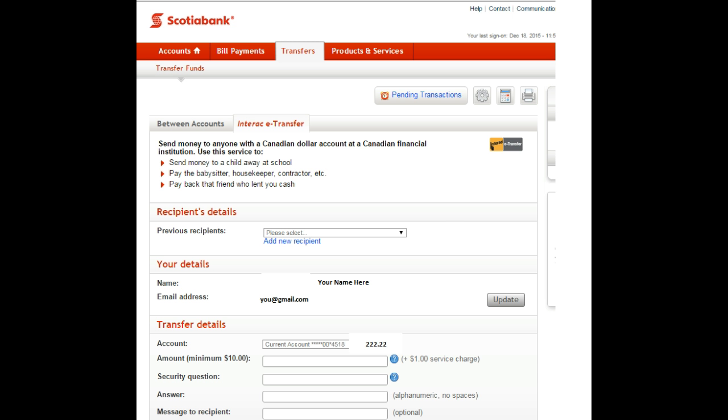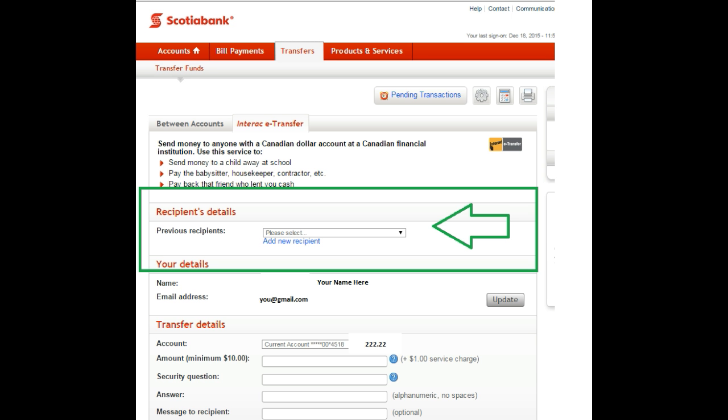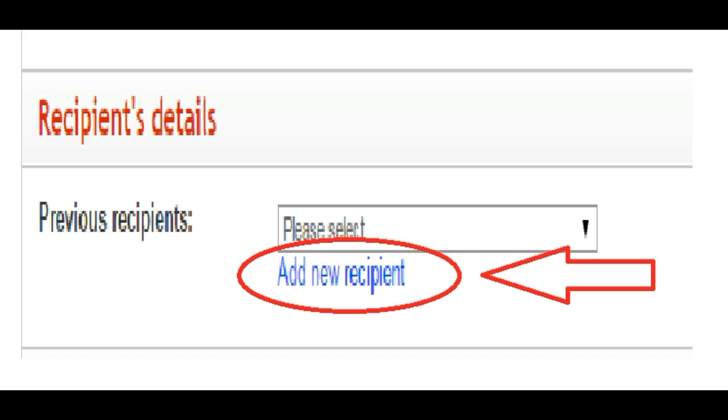On the next screen, in the middle of the page, click on Add New Recipient.